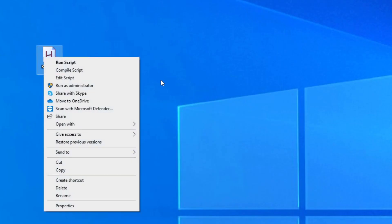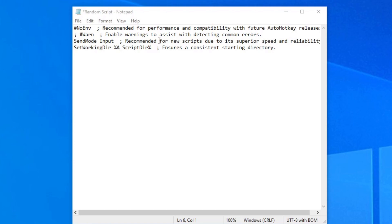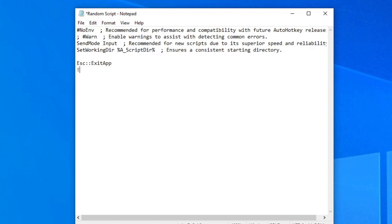Now to open the program, all you have to do is right click on the AutoHotKey script and click edit script. First things first, do not mess with the four lines of code that are already here. Unless you know what you're doing, do not do anything with it. And all you have to do is type escape colon colon exit app. Now what this basically does is tell the program to stop because you do not want a program that cannot end. And after that, you go to the next line, type exclamation point P and colon colon. And basically what this translates to is alt P and the two colons stand for a key bind.